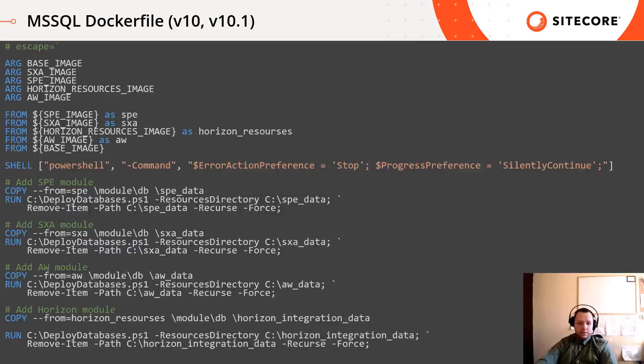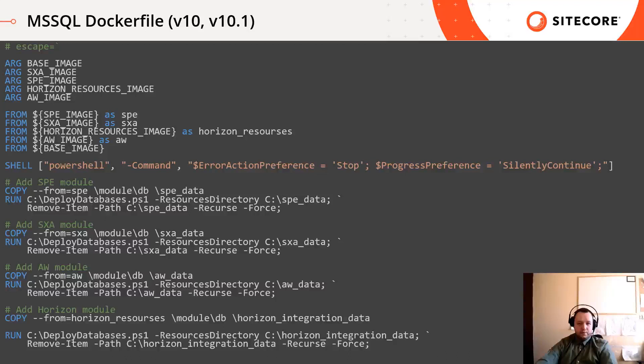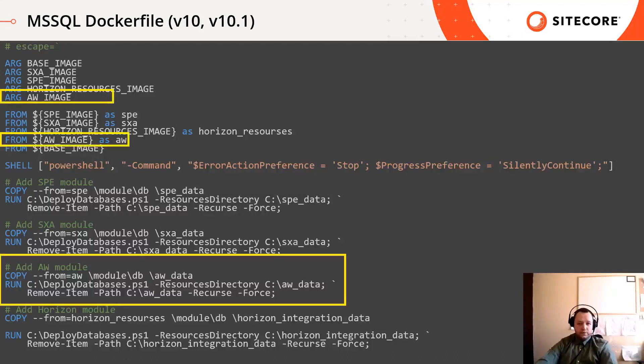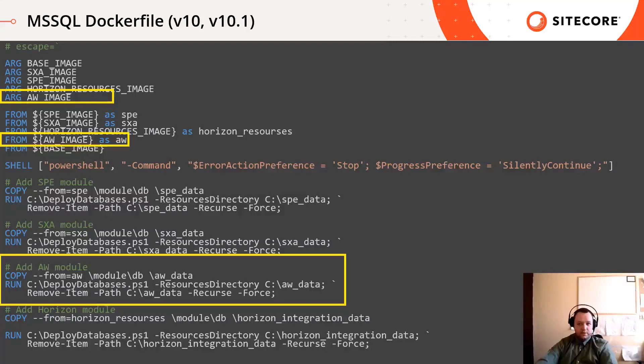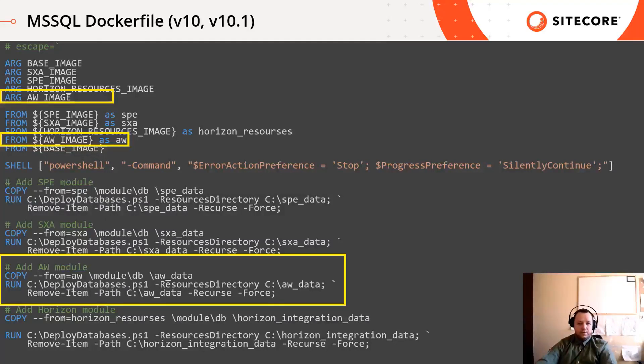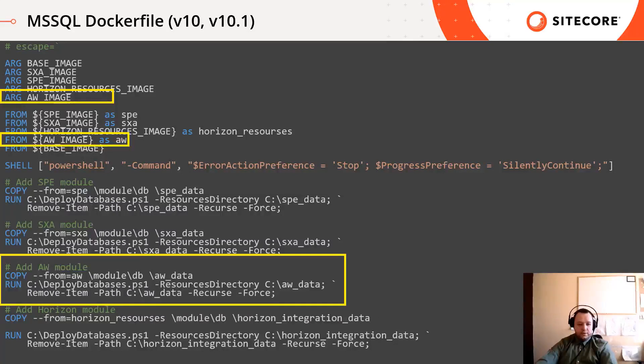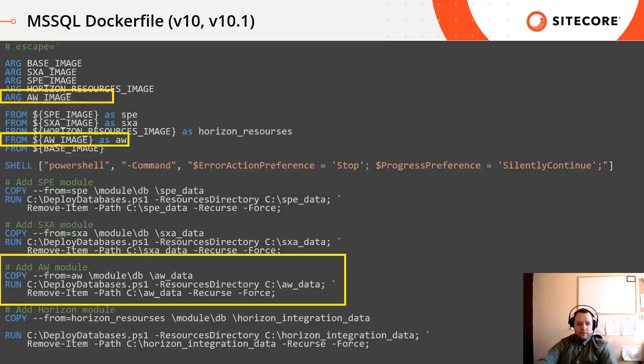We can do the same for the SQL image for version 10 and 10.1. First, we only copy the dacpac to the SQL image and after that we can call the deploy database command. That script will deploy the dacpac into the SQL server. Finally, let's do some housekeeping and remove the dacpac folder from the SQL container.